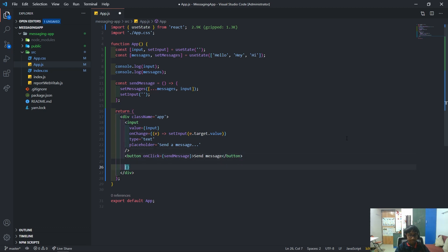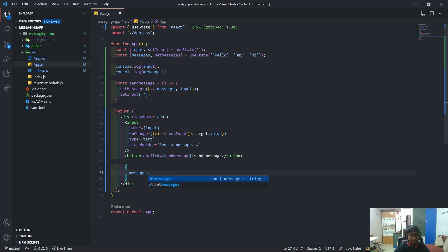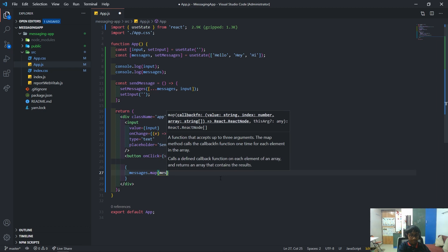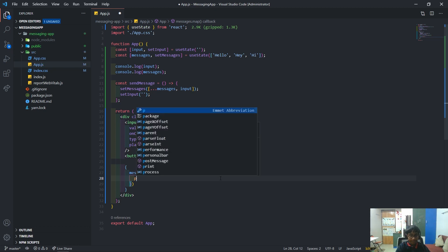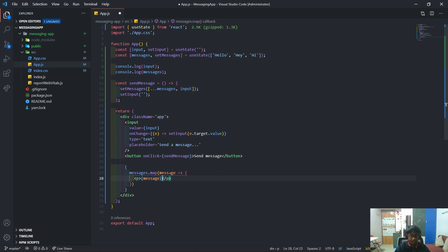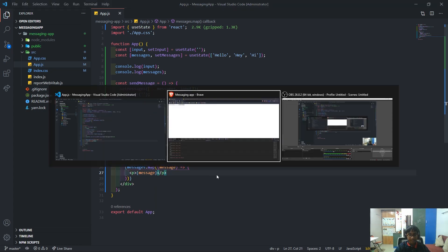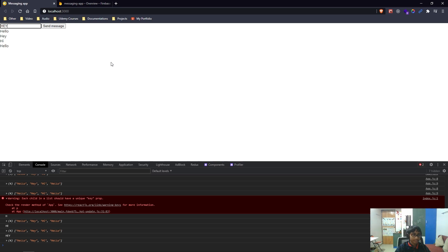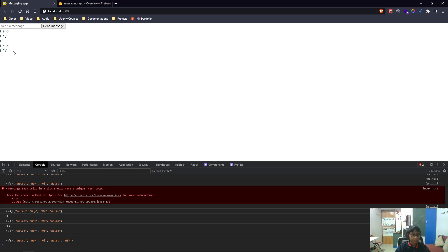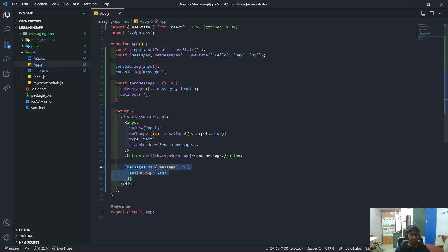After this button I'm going to put curly brackets, which is where we can write JavaScript. Here we'll do `messages`, which is the array we created that holds all the messages. We'll do `messages.map` and get each message, and for each message we'll create a `<p>` tag with the message text. Now if I type 'hey' and hit send, you can see it shows that message right here.